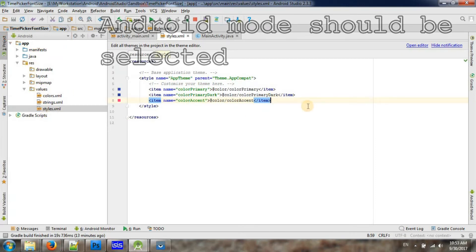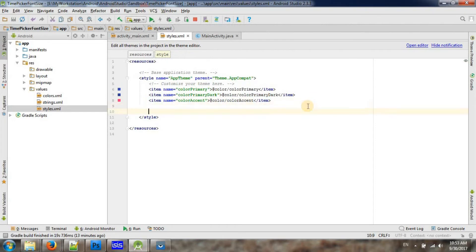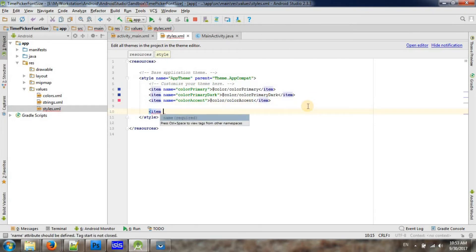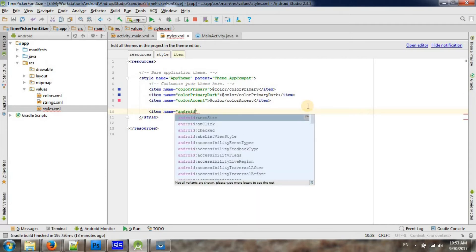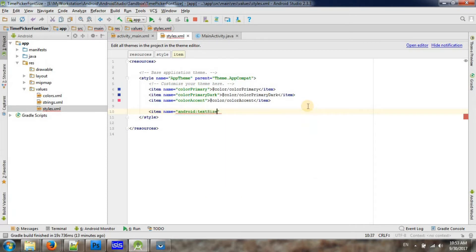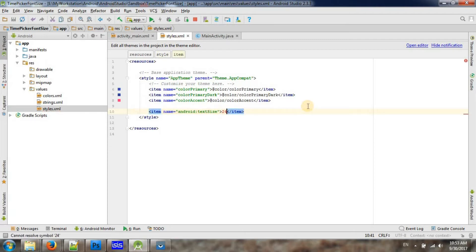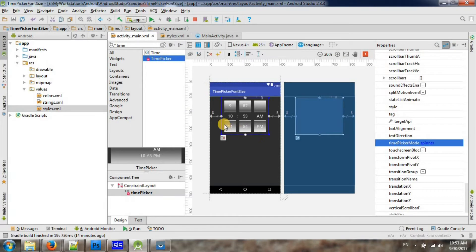And then you can add a new item here. Name the name should be Android text size, and then let me increase some value like 24. Then if you go to your designer, it is changing the font size.